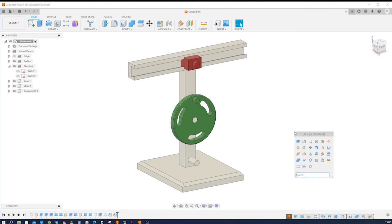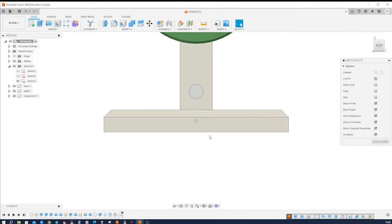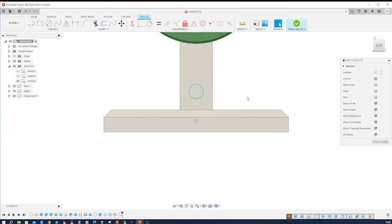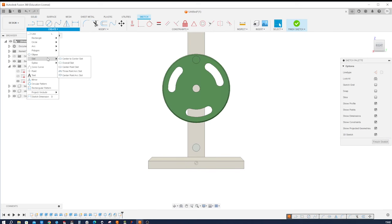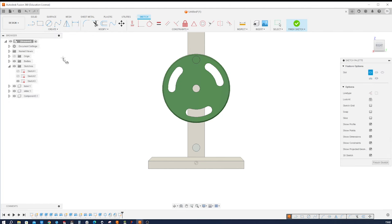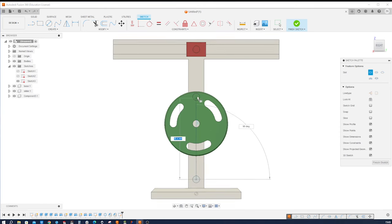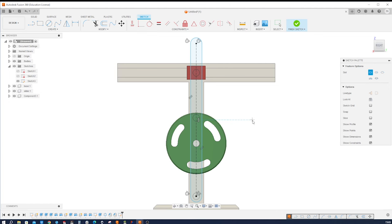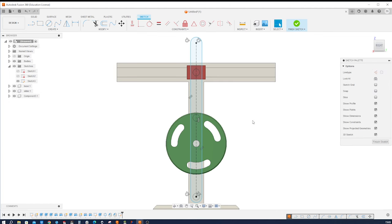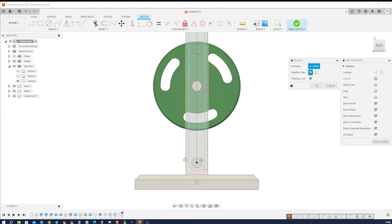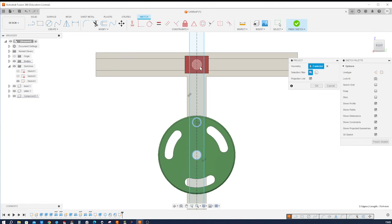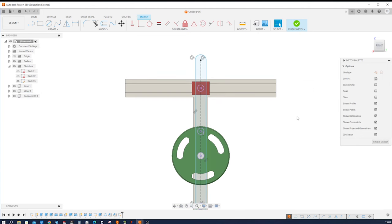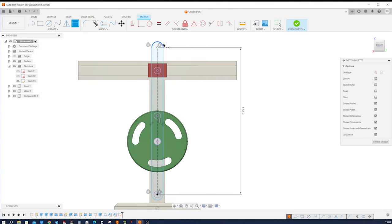Next I'll start a new sketch on this face. I go into the slot command, center to center slot, take this center here, go up here somewhere, drop that off and like this. With P I will project a couple of edges: that one, that one, that one, and that one. Then I'll dimension this line with 172 and that radius with eight.